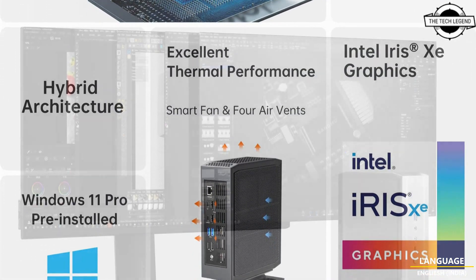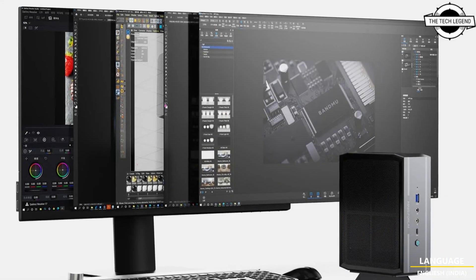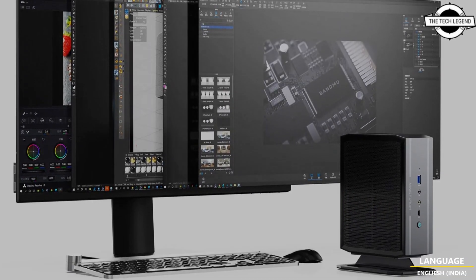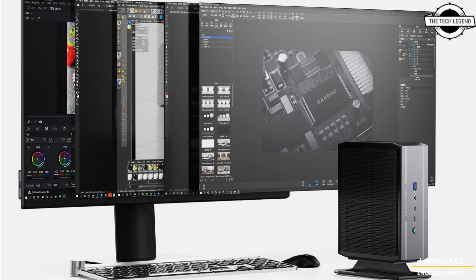In addition to the barebone kit, Windows 11 Pro pre-installed variants are available with memory configurations: 16GB plus 512GB SSD, 32GB plus 512GB SSD, 32GB plus 1TB SSD, and 64GB plus 1TB SSD.